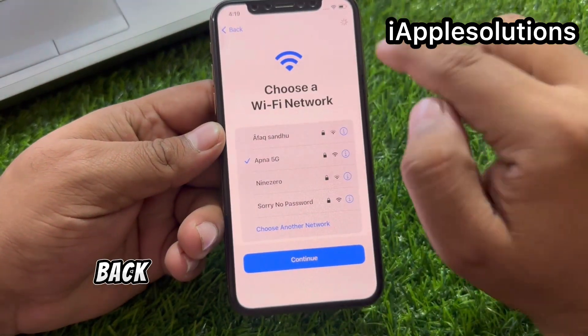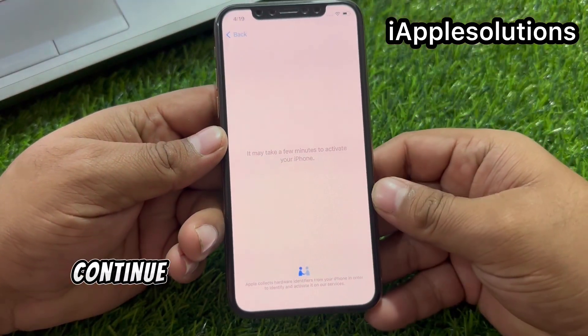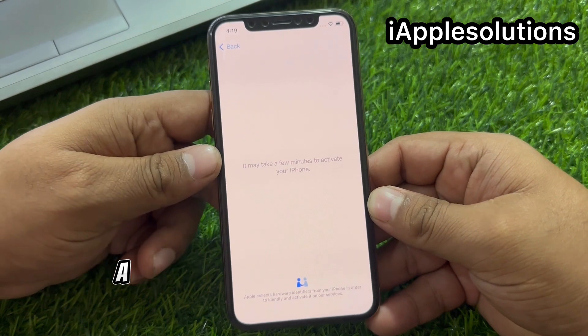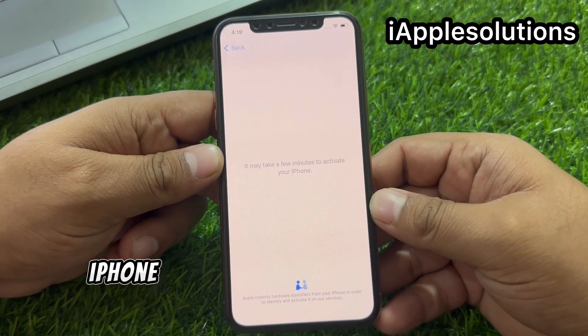Tap on go back. Tap on continue. It may take a few minutes to activate your iPhone.